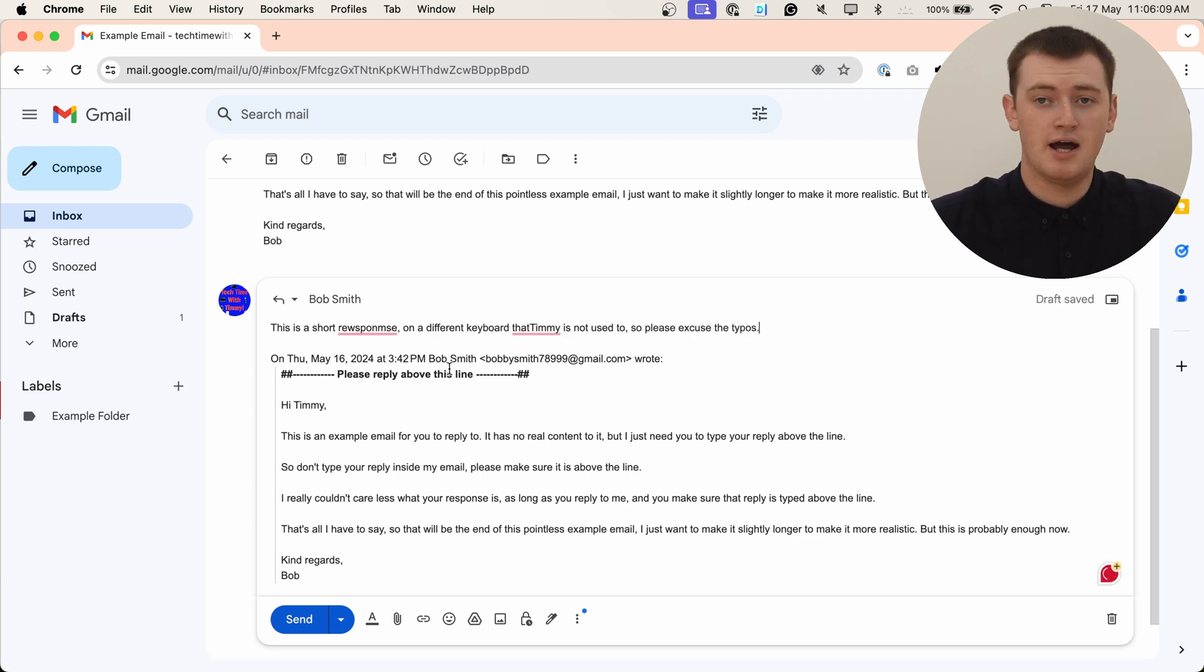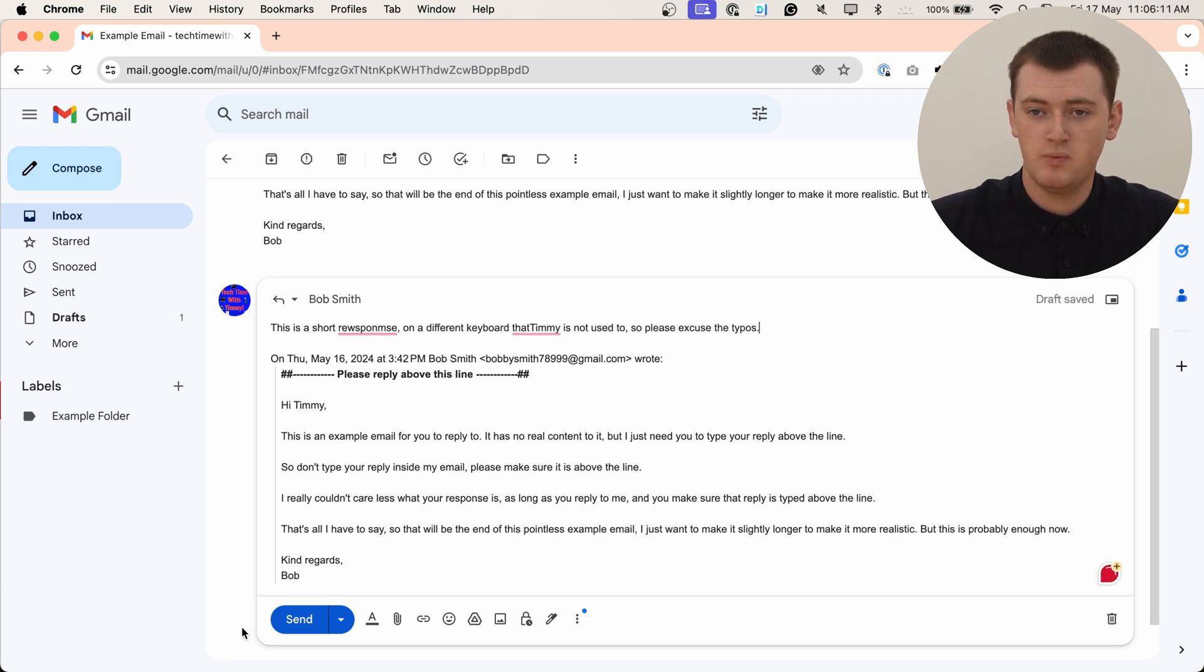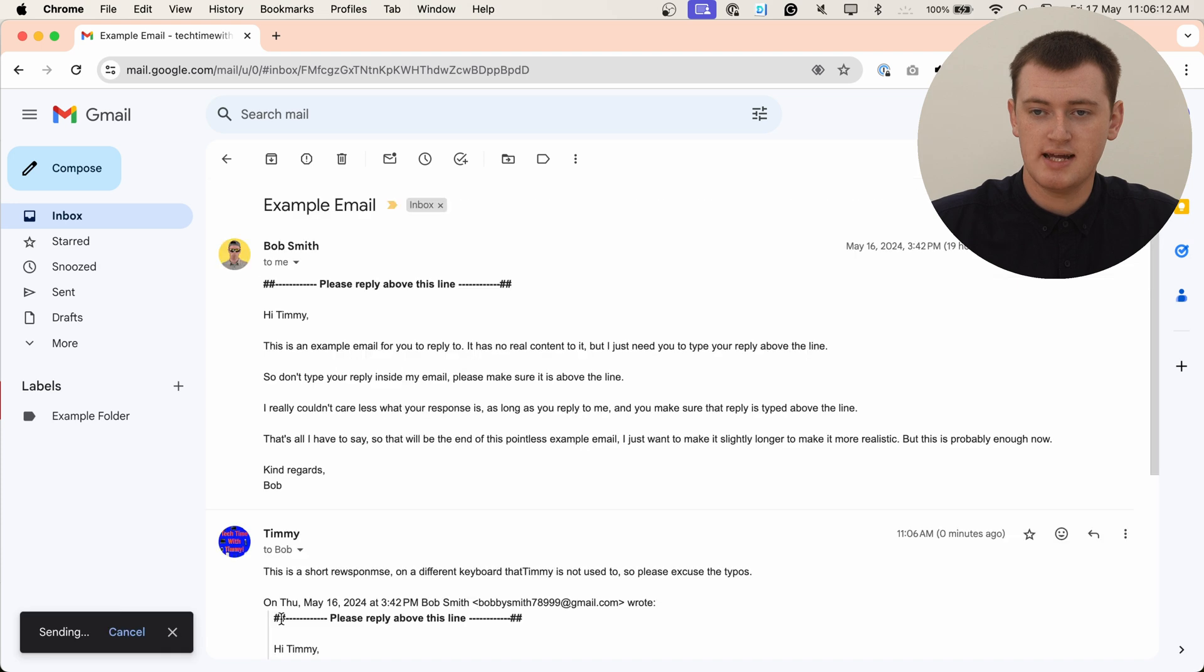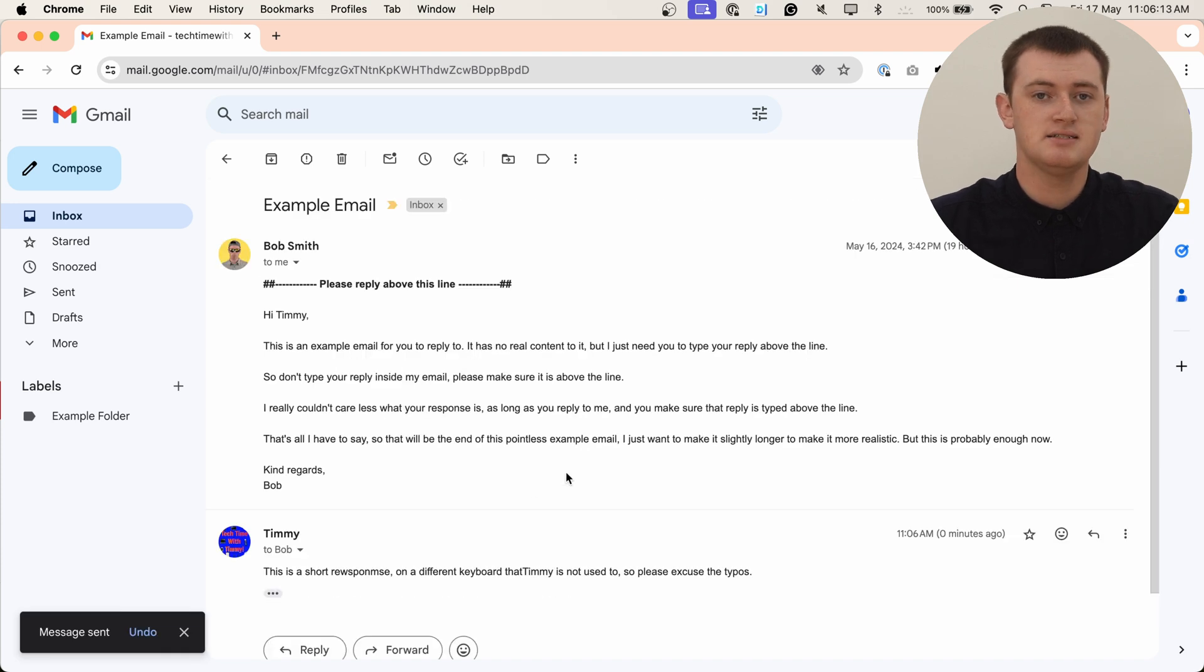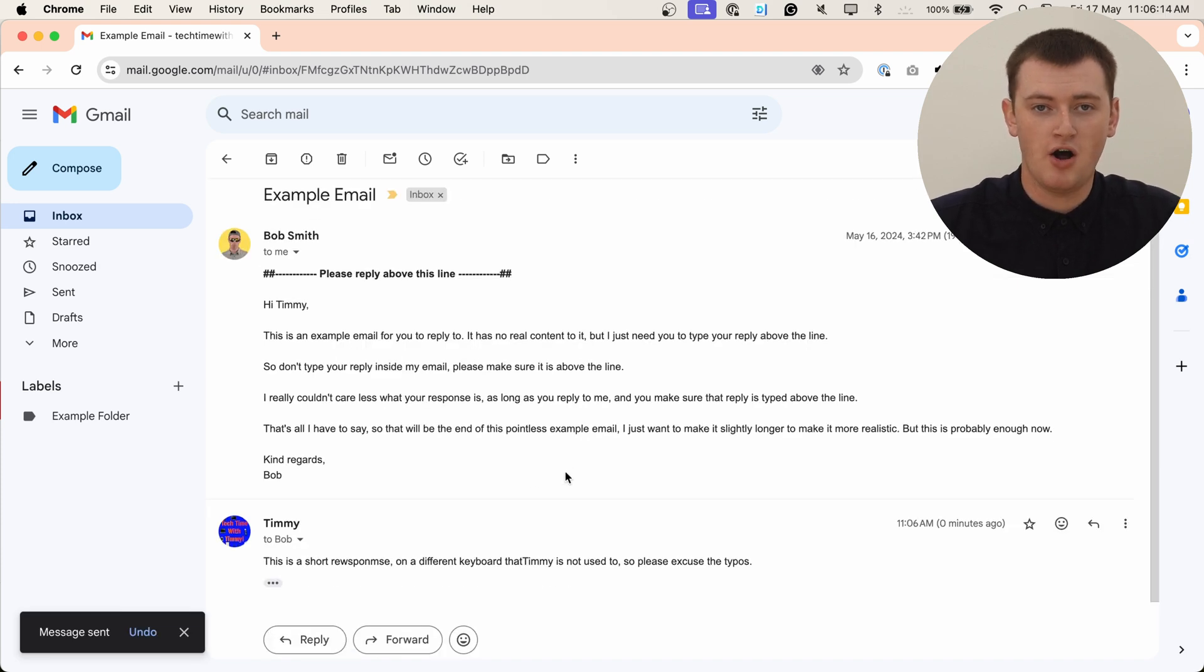And now, once you've typed your response, we can click send and send that reply off.